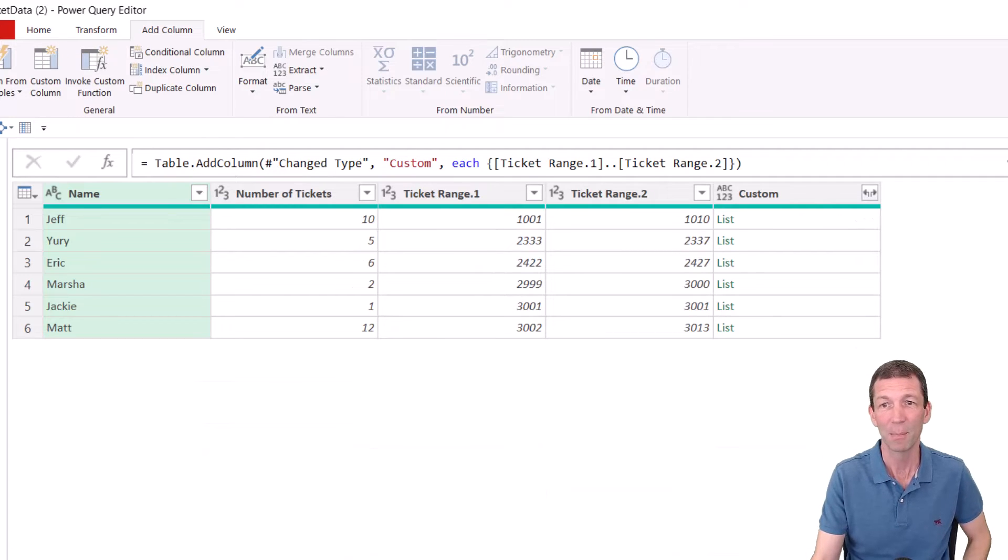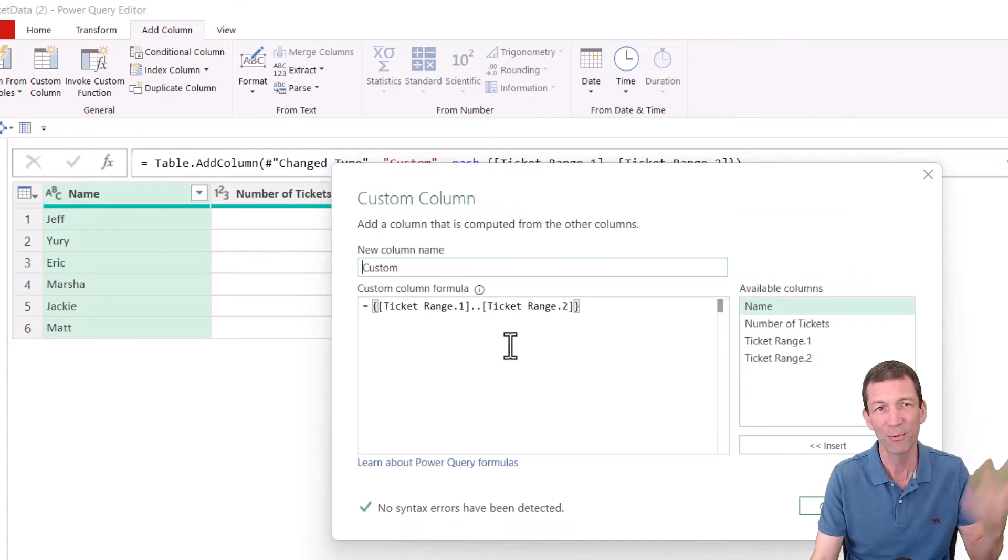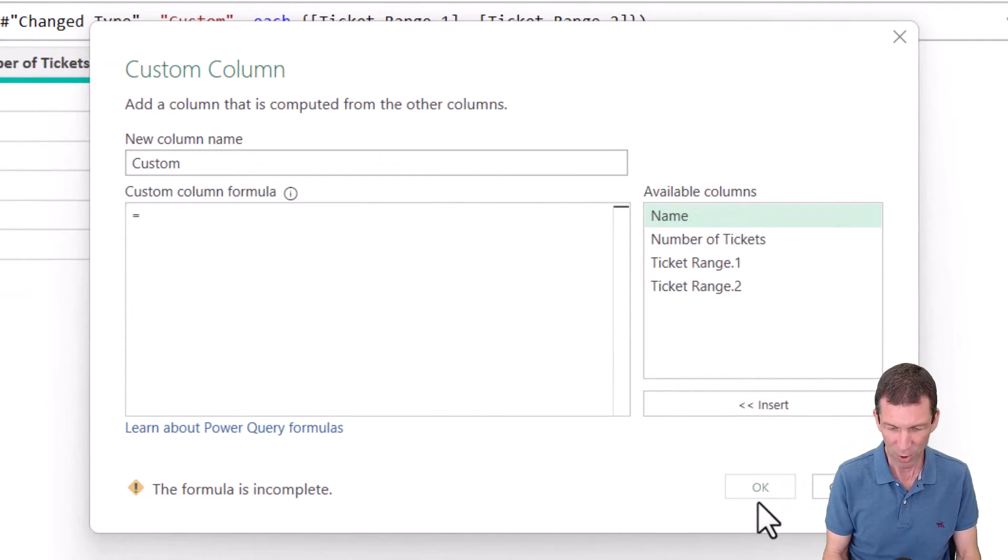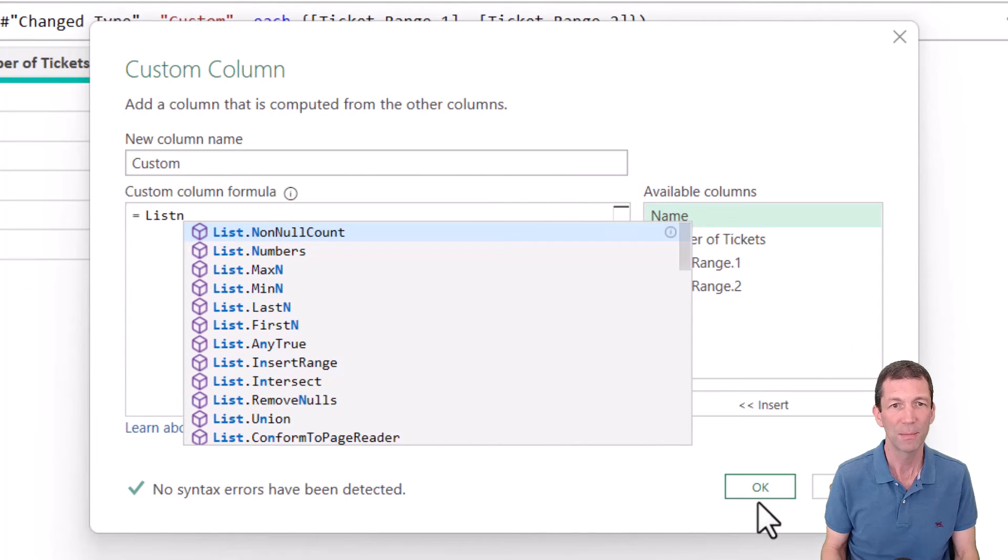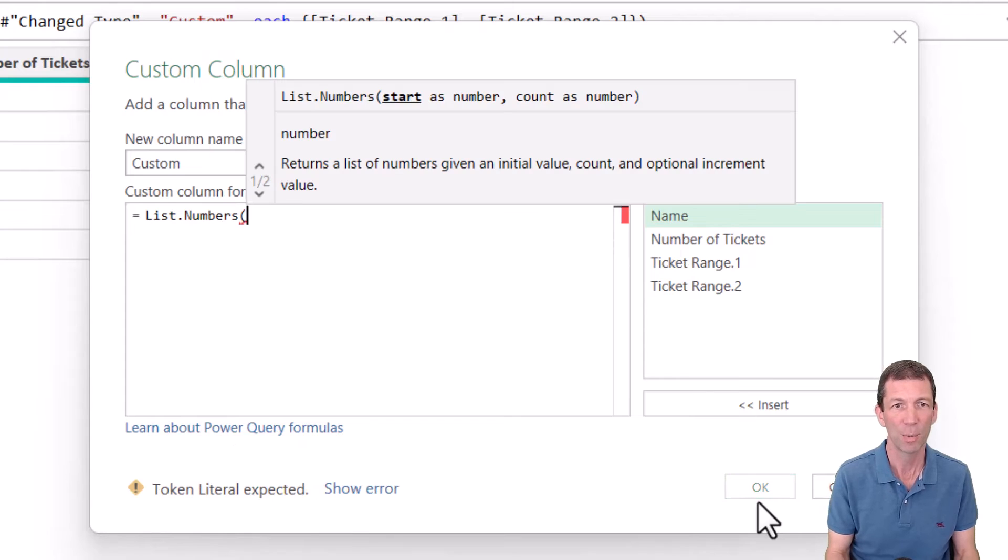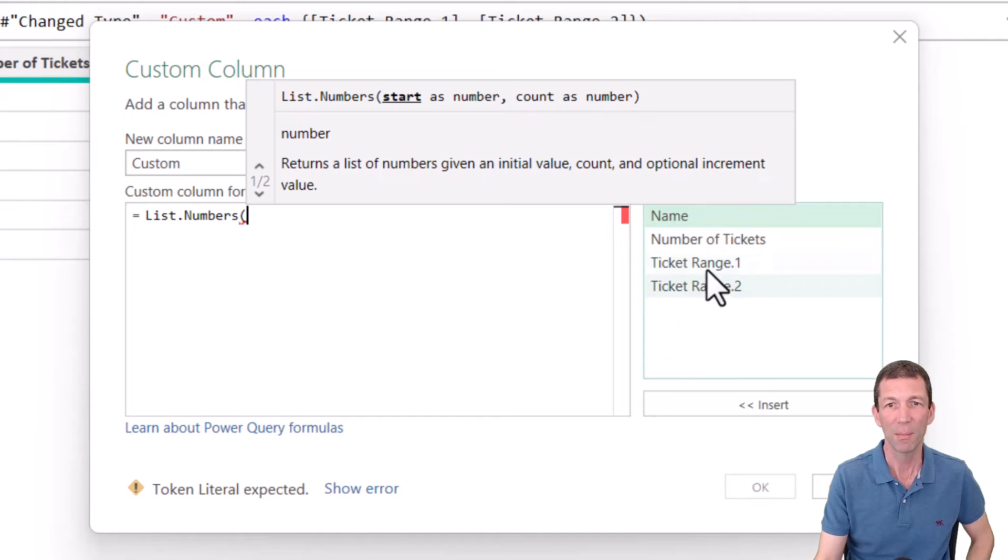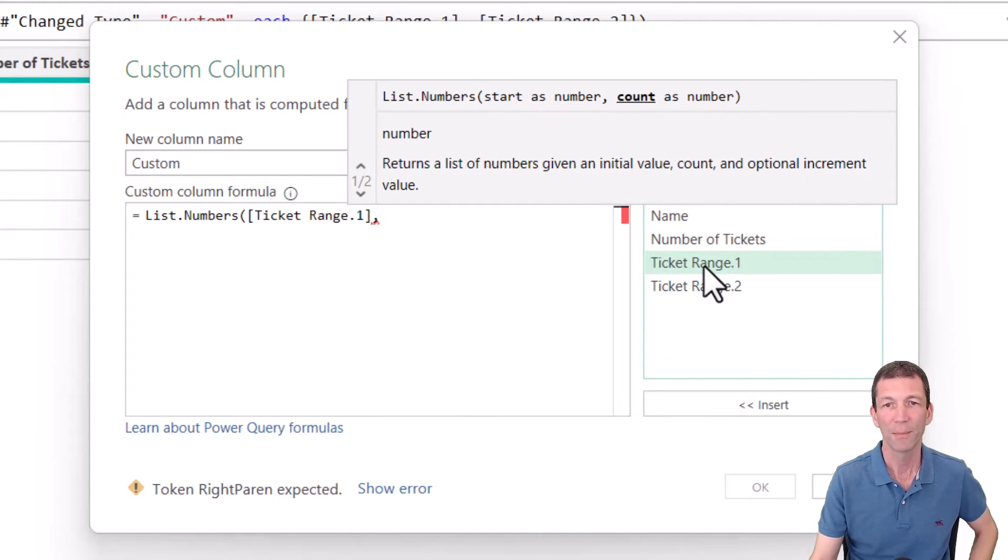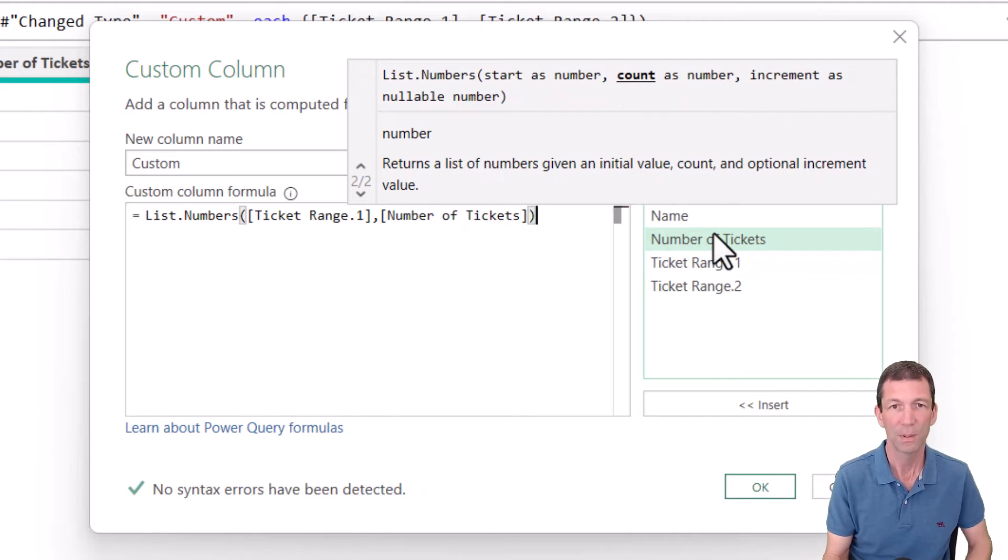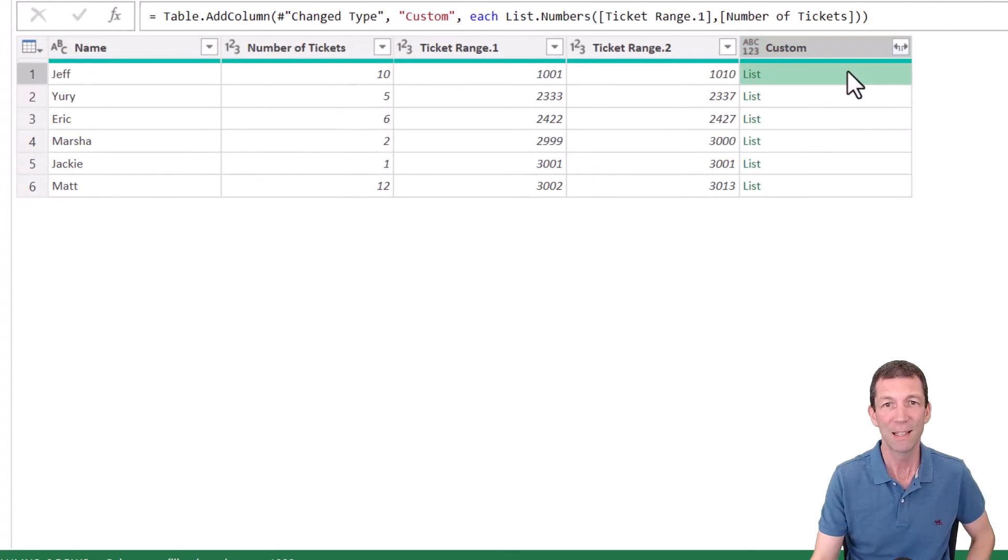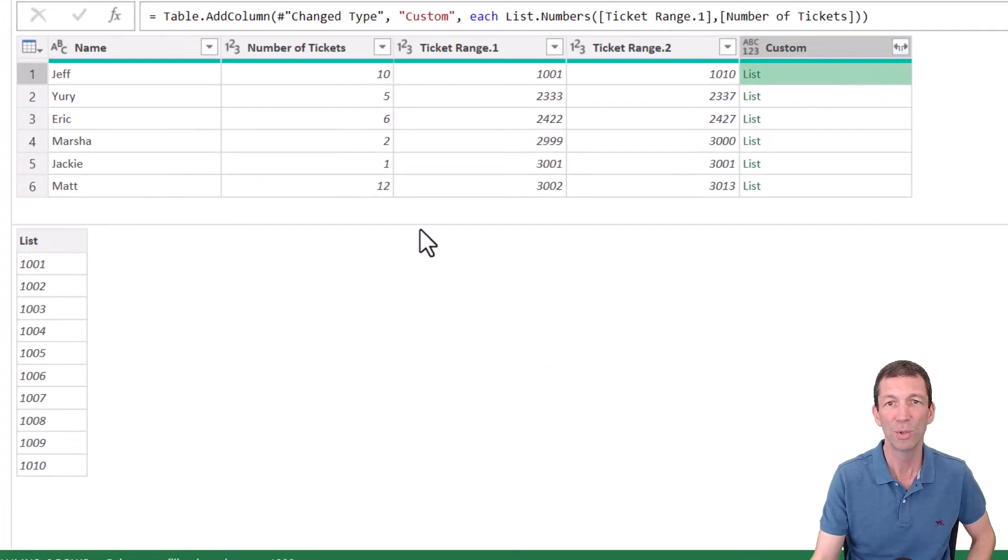Another way people did it was added a custom column and some people added some formulas in, and some other techniques, but there is a function called list numbers. List numbers. Open the bracket. It takes a start number and then a count. So the start number is ticket range one, comma, and then number of tickets. And then okay. And we get the same result.